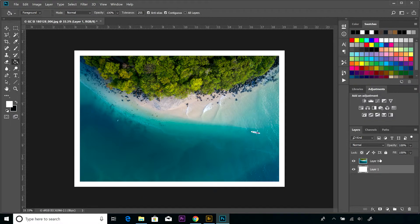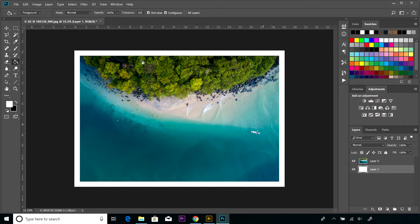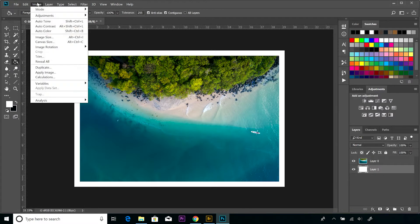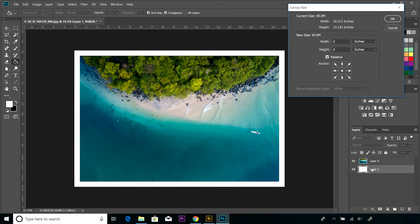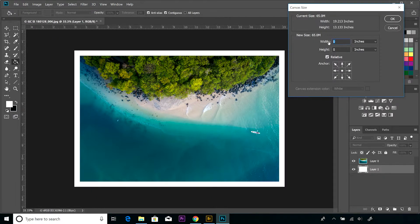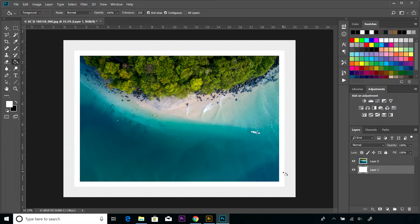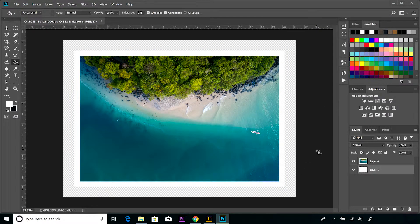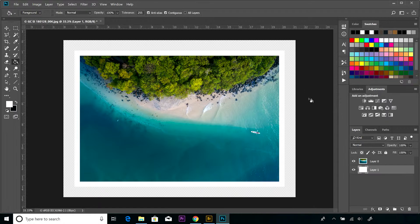So what we want to do is increase the size of that white canvas layer at the bottom, and then we'll be able to drop our shadow from the top layer. So image, canvas size - obviously I've got the bottom layer selected - and I'm going to add two inches on either side. And we've got our layer below now sitting larger than the original image that we were working with.